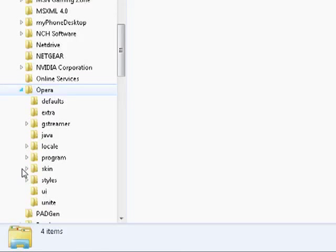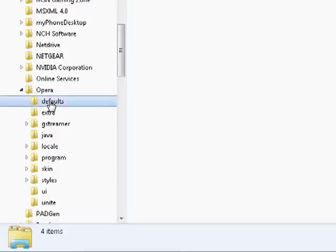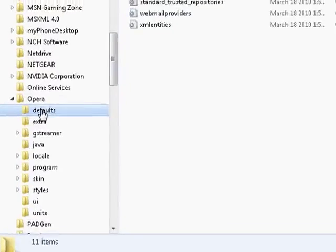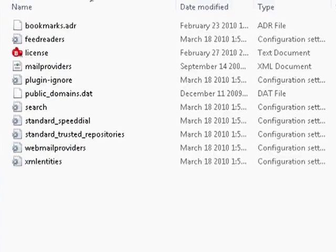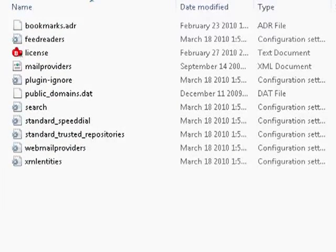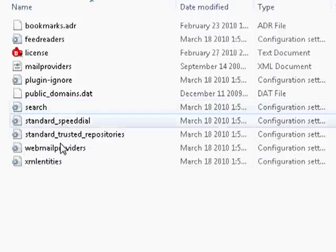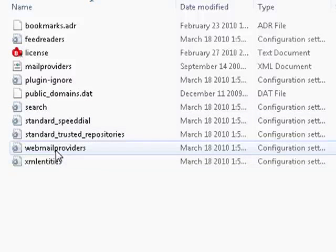Once you've found Opera, you want to look for the defaults folder, which is right here. And now the file that you want to look for is WebmailProviders.ini. Here it is right here.